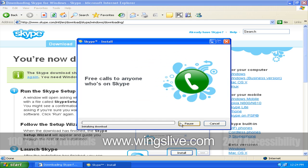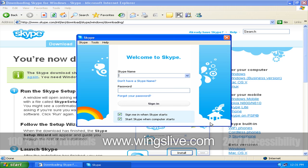Now Skype gets installed into your machine. Click Start Skype when you're ready to move on.